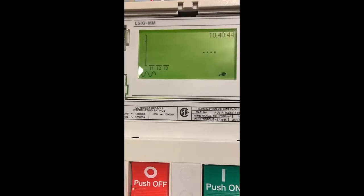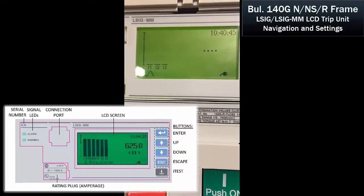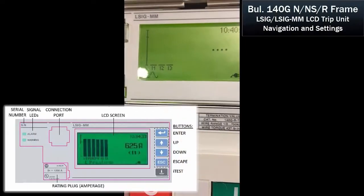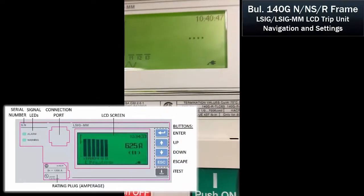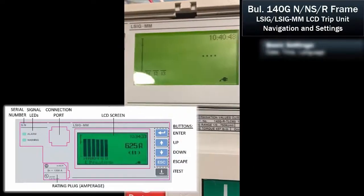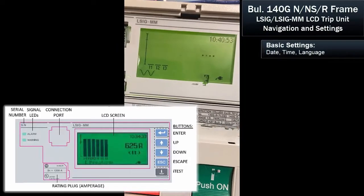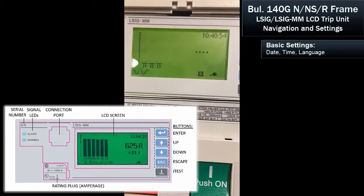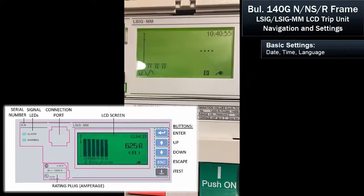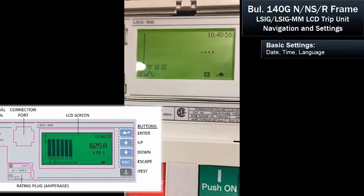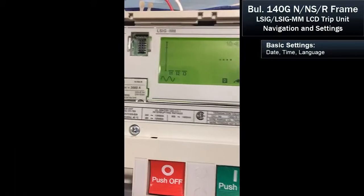On the R-Frame, when you receive this out of the box, the time and the date are not programmed, or programmed to the default date of 2006.